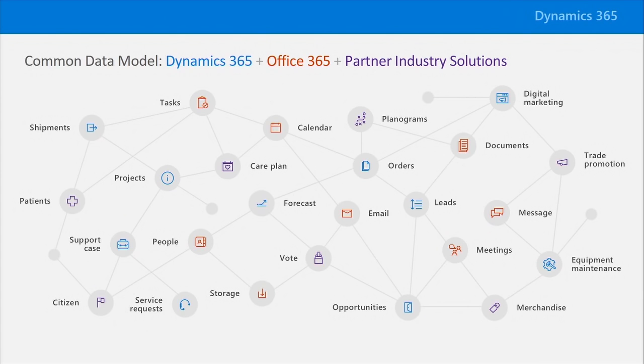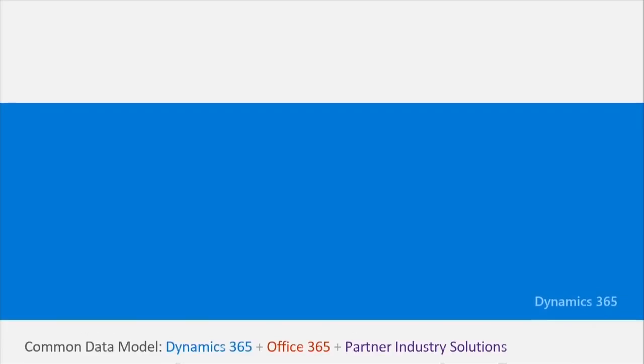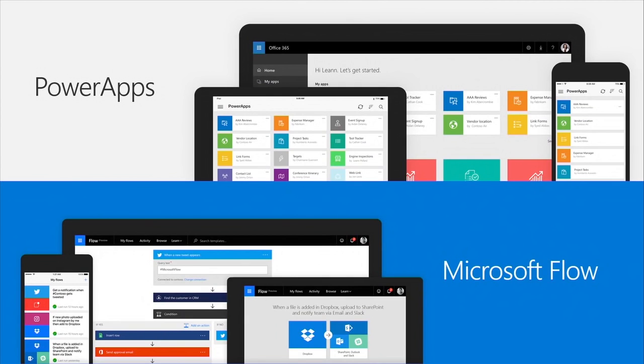And to make it even easier to build composite applications and to build processes that can span across all these different systems, we introduced this year our new Power Apps and Microsoft Flow tools. Power Apps and Flow make it possible to build solutions that work both with the common data model, as well as data stored in existing systems and other data sources.